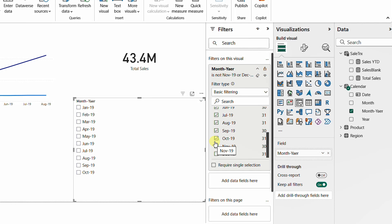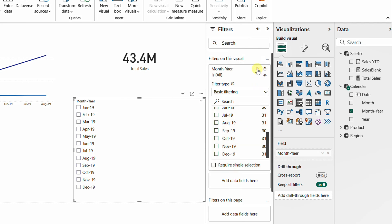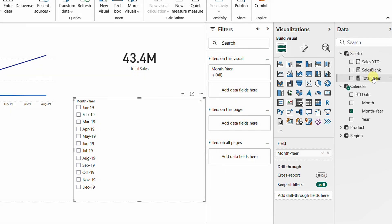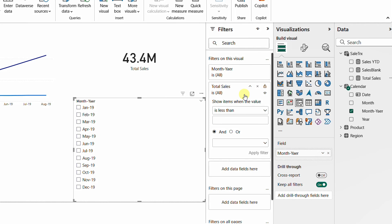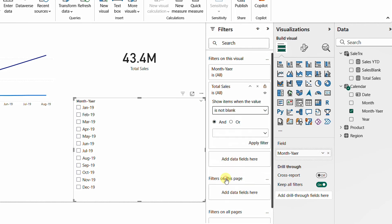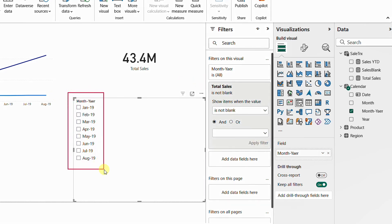The better solution also uses the filter section. I'll clear the manual filter and collapse it. Below the field there is another section where I can add a data field. I'll drag Total Sales into that section and apply the rule 'is not blank'. Once I apply the filter, the slicer automatically shows only months up to August.